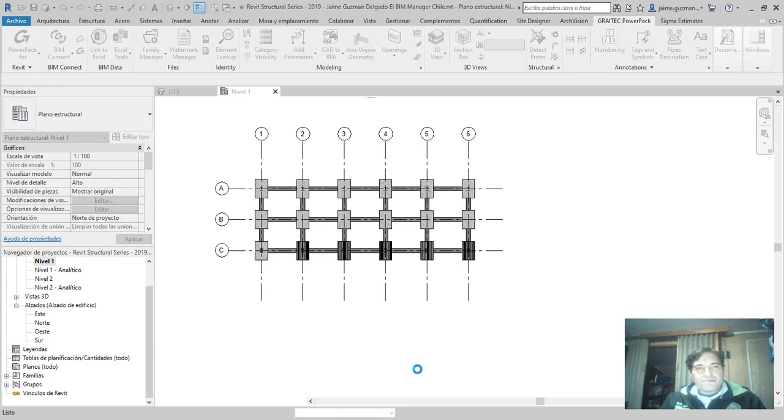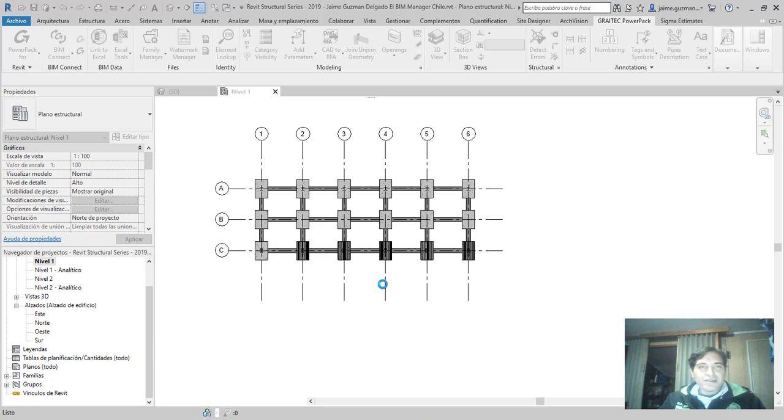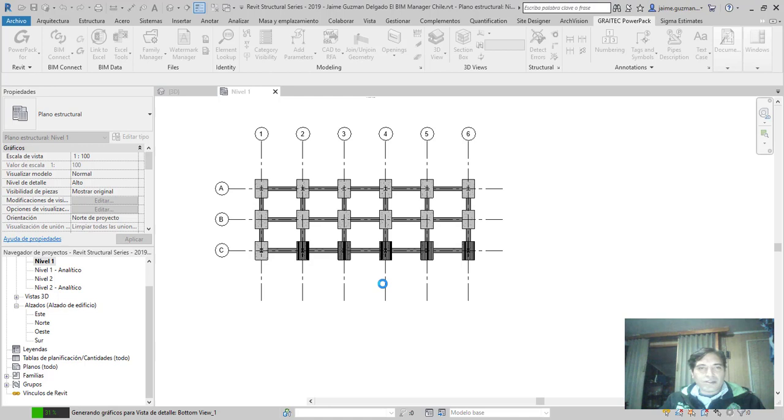En cierto modo no deja de ser una gran herramienta. Tenía esta versión para el Revit 2019, hubieran pensado en las versiones anteriores también. Pero estos temas hay que ir viéndolos paso a paso de acuerdo a la versión.